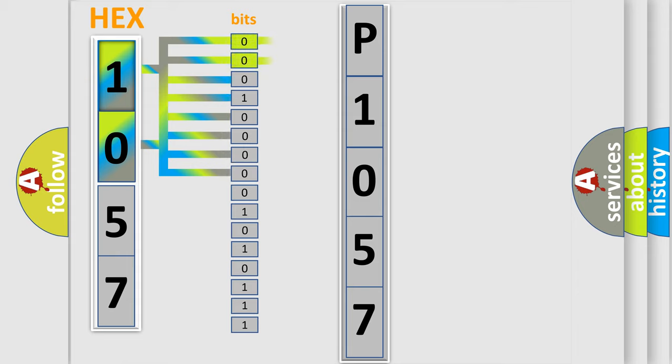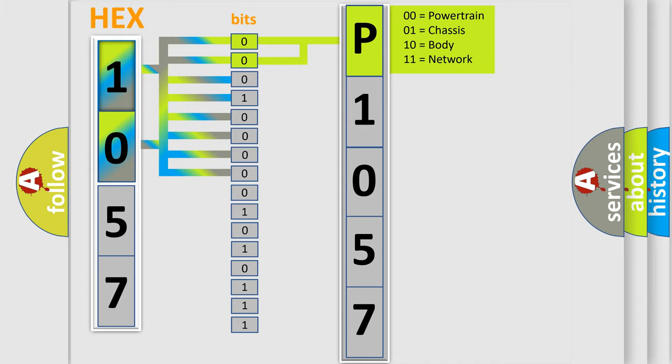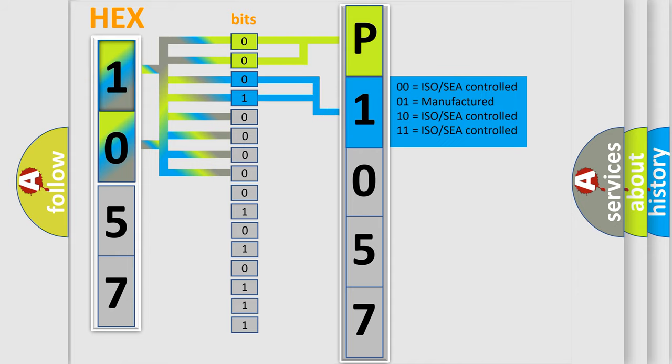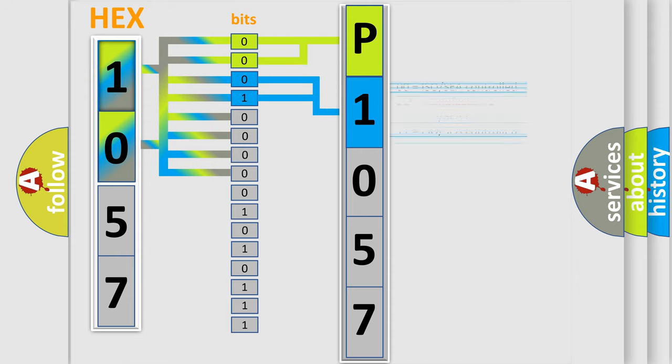By combining the first two bits, the basic character of the error code is expressed. The next two bits again determine the second character. The last bit styles of the first byte define the third character of the code.